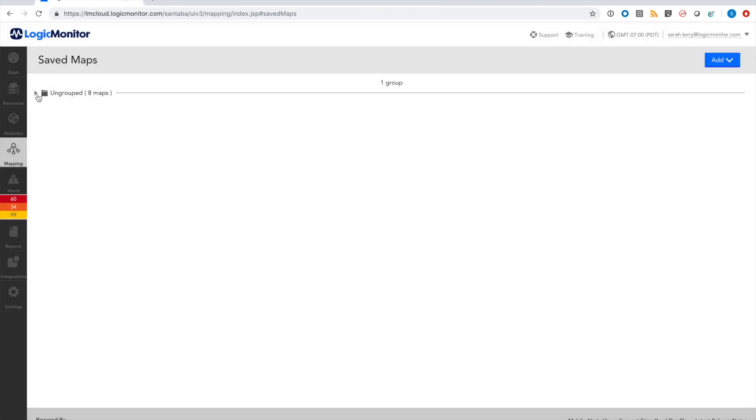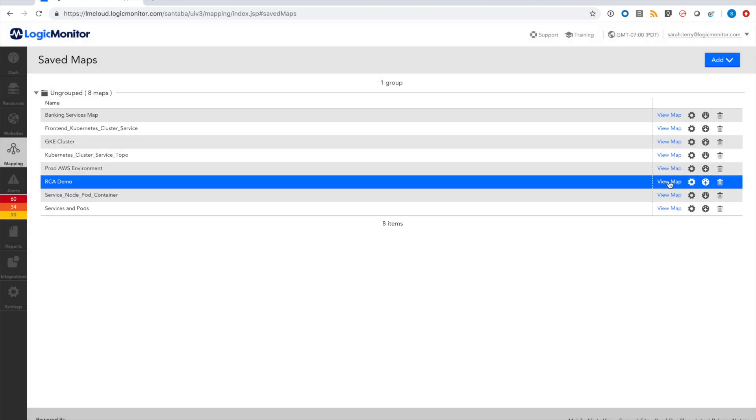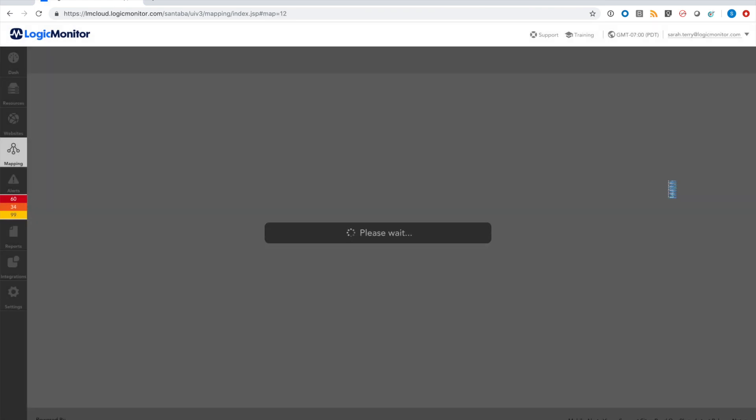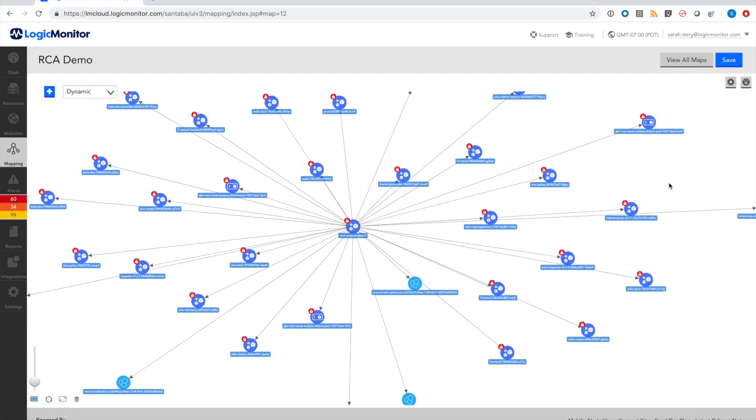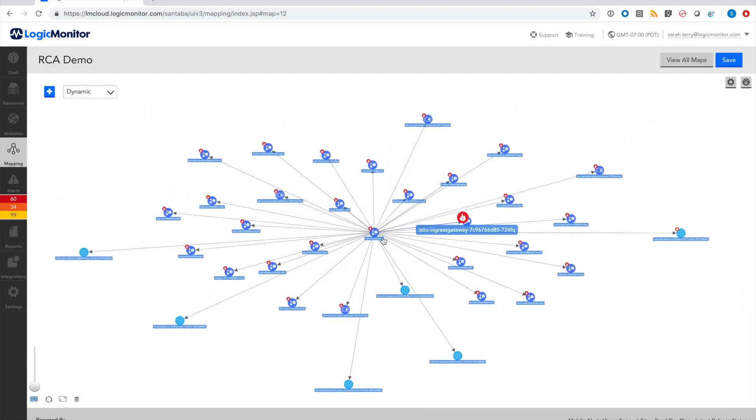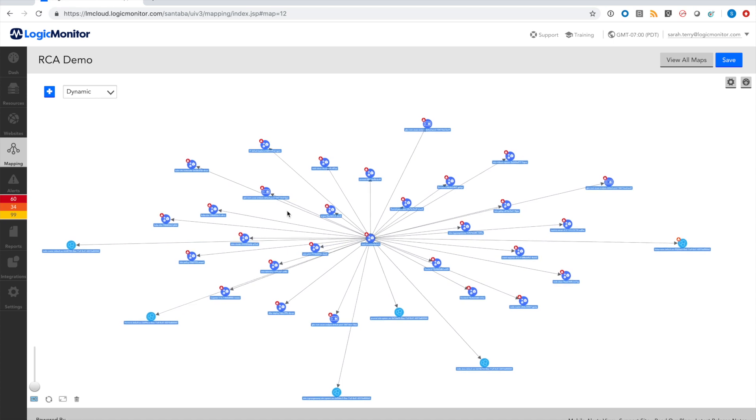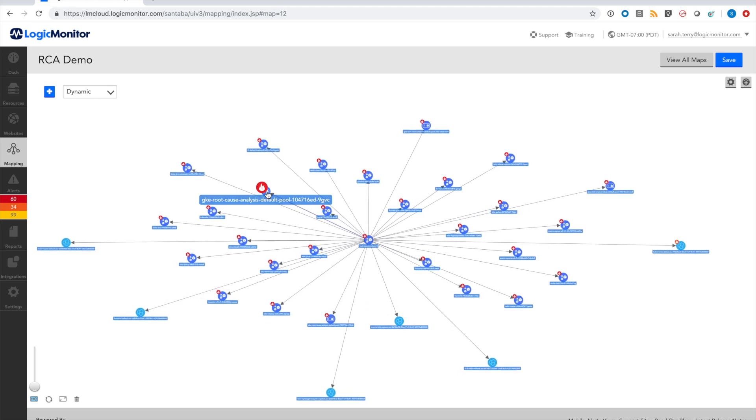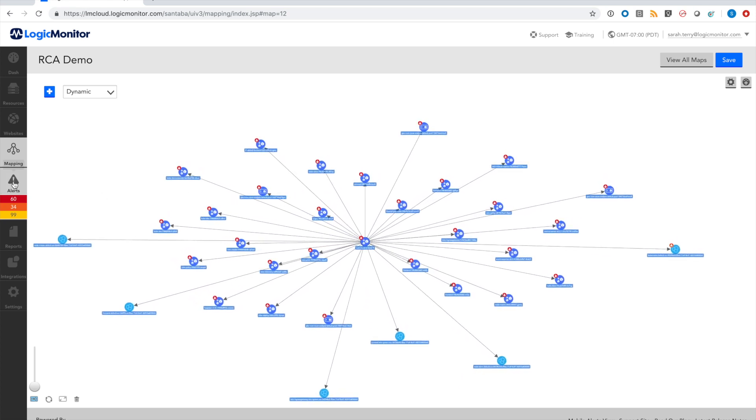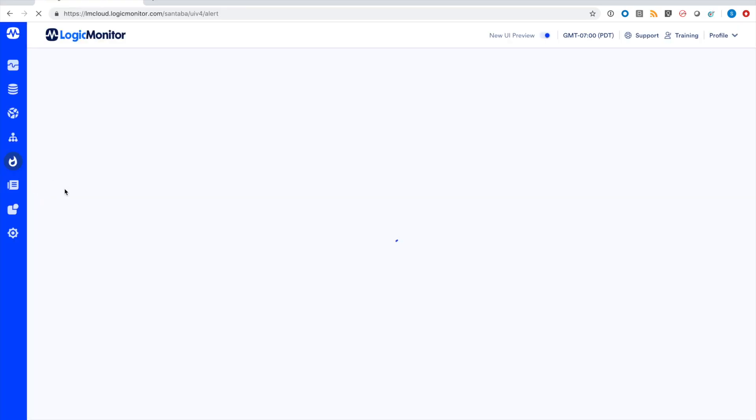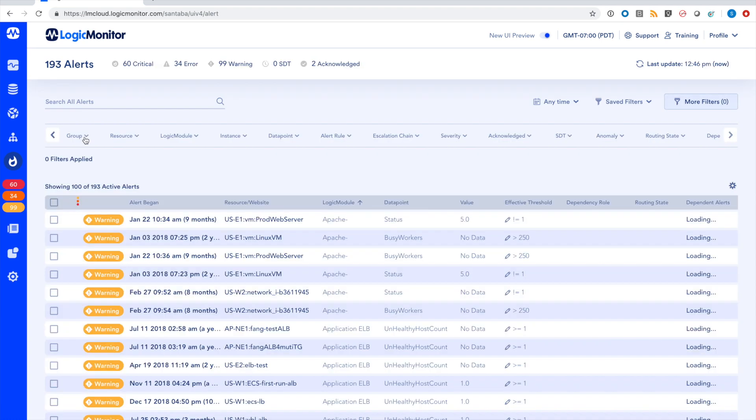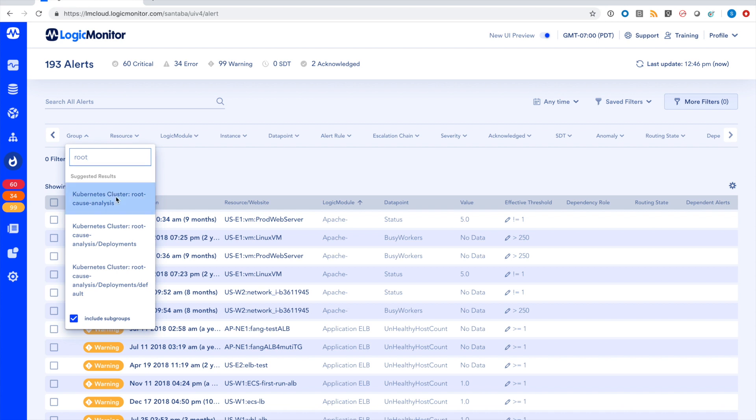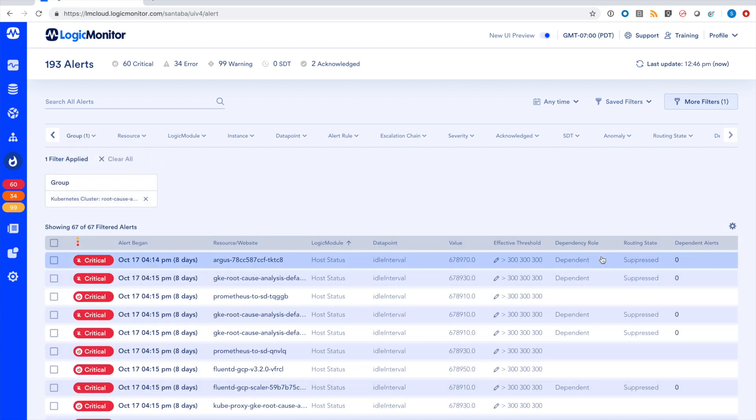For example, consider the topology map of this Kubernetes cluster. You can see here that a lot of these pods are in critical alert, and it looks like everything's on fire. I can navigate to LogicMonitor's new alerts page, apply a filter to focus on this group specifically that represents this Kubernetes cluster, and I can see here that the majority of these alerts are actually marked as dependent alerts, and they've been suppressed.